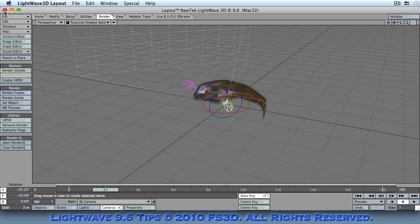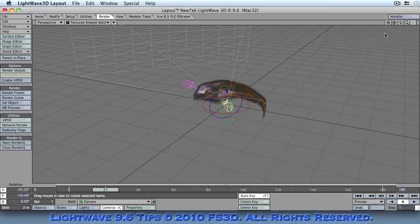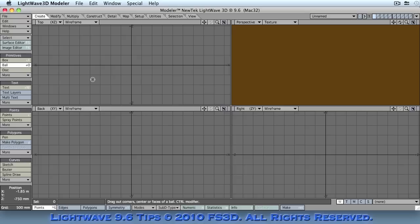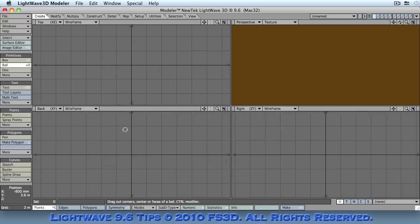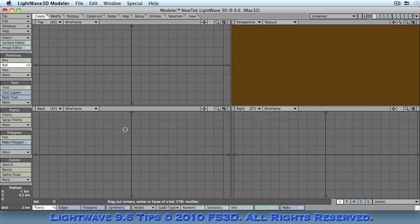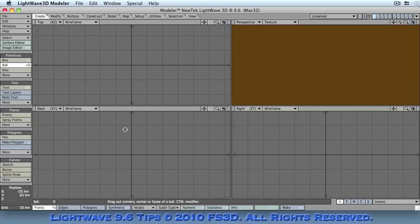Well, let's start with Modeler. Let's go ahead and create ourselves a ball. Now we want something with a big enough scale so we need to zoom out to let's say 50 kilometres.